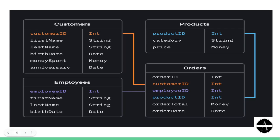Similarly, employee table and order table are connected with each other with a common column which is employee ID.